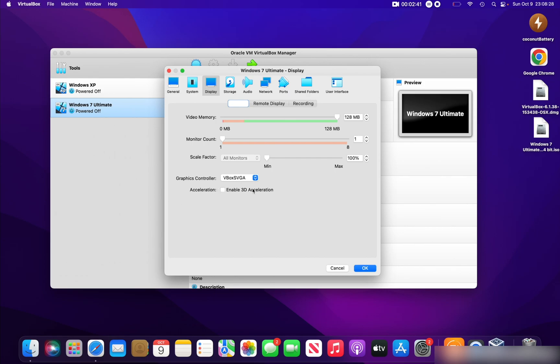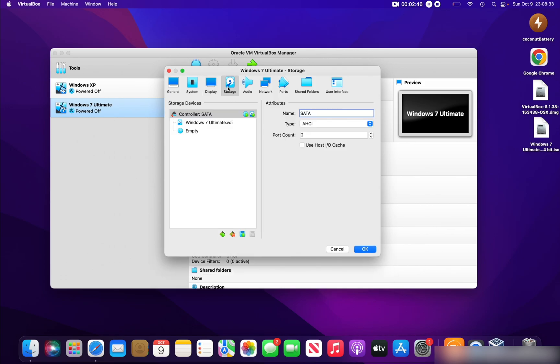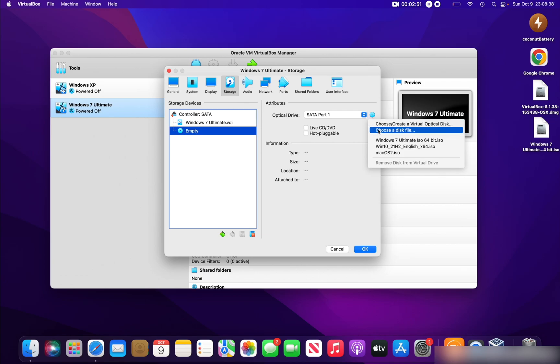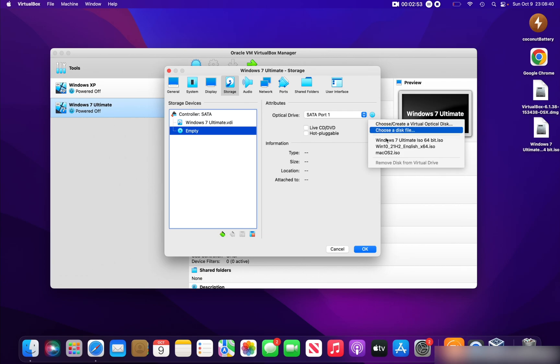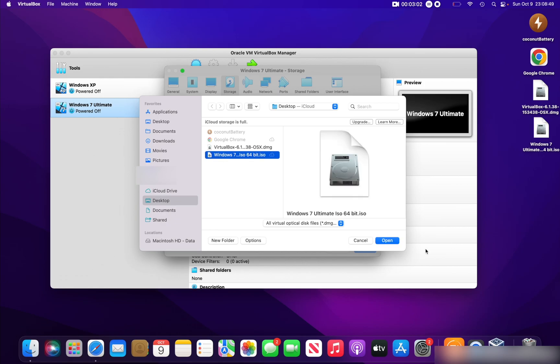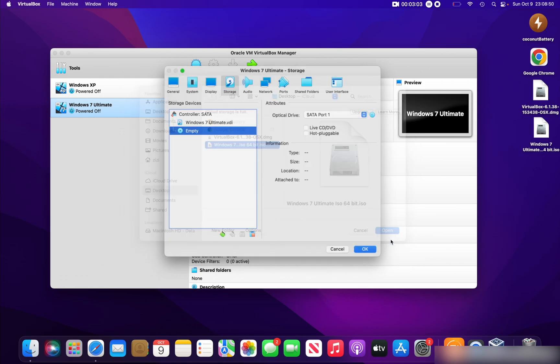Go into Storage and click on this Empty disk, and click on this little disk icon. Locate your Windows 7 ISO 64-bit ISO file. Mine's in the desktop, so I'll select it and click Open. It will select the Windows 7 ISO, and then click OK to save the changes.